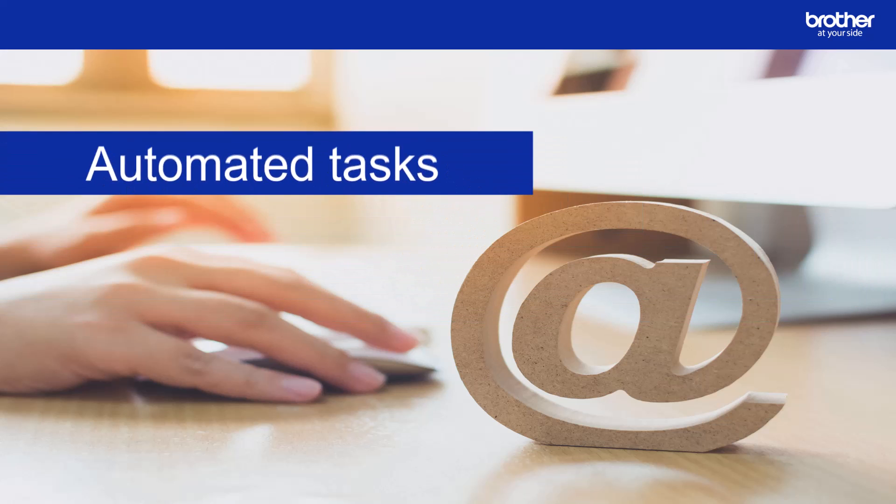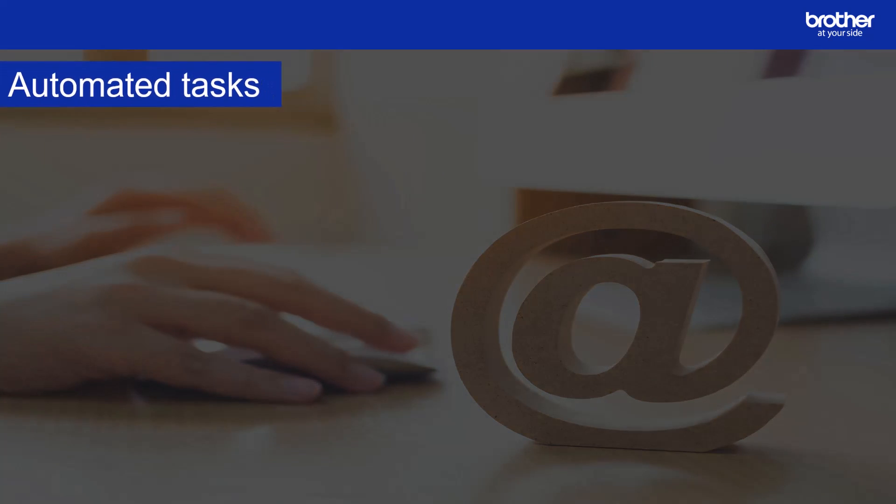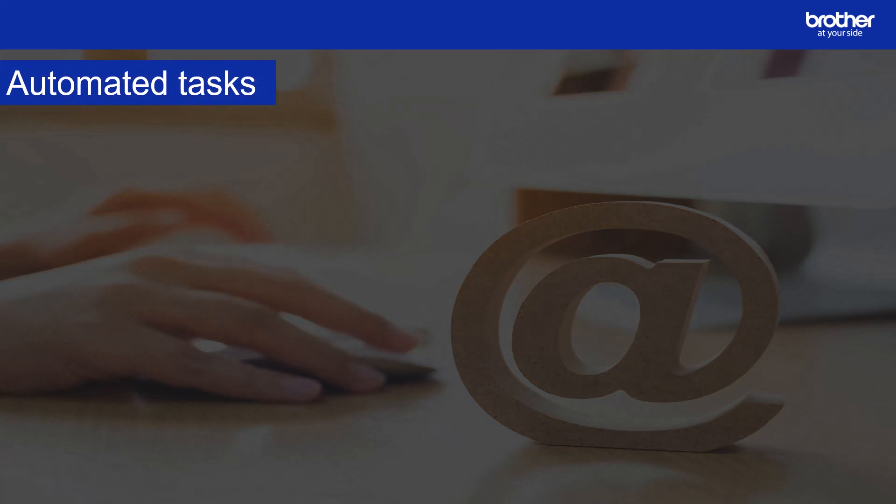The automated tasks are as follows. Device log generates a log which includes information such as page count, device status and supply information. It sends the device log via email or saves the log file in a specific destination folder according to the schedule you set.